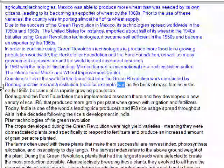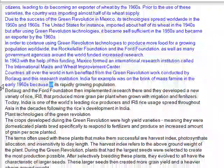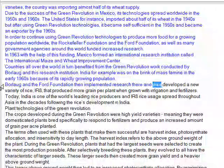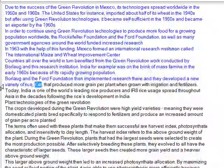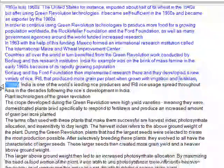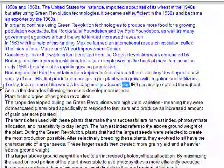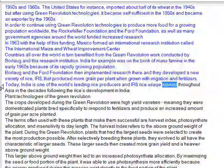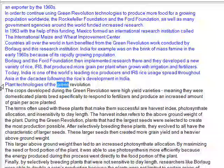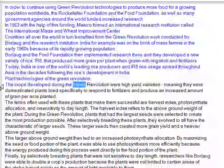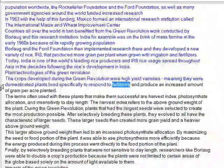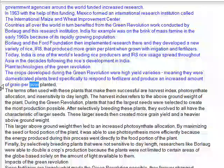India, for example, was on the brink of mass famine in the early 1960s because of its rapidly growing population. Borlaug and the Ford Foundation then implemented research there and developed a new variety of rice, IR8, that produced more grain per plant when grown with irrigation and fertilizers. Today, India is one of the world's leading rice producers and IR8 rice usage spread throughout Asia in the decades following the rice's development. Plant technologies of the green revolution: the crops developed during the green revolution were high-yield varieties, meaning they were domesticated plants bred specifically to respond to fertilizers and produce an increased amount of grain per acre planted.